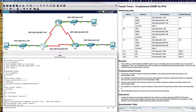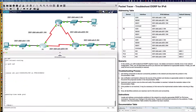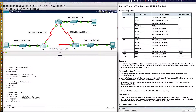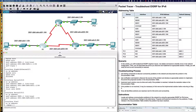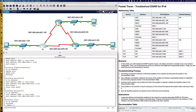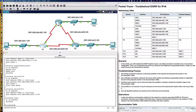Let's say do show run and look at the serial 0/0/1 interface. When I remove the EIGRP IPv6 configuration stanza for autonomous system number 2, does it automatically remove the IPv6 EIGRP 2 statement from under serial 0/0/1? We can clearly see that it does.